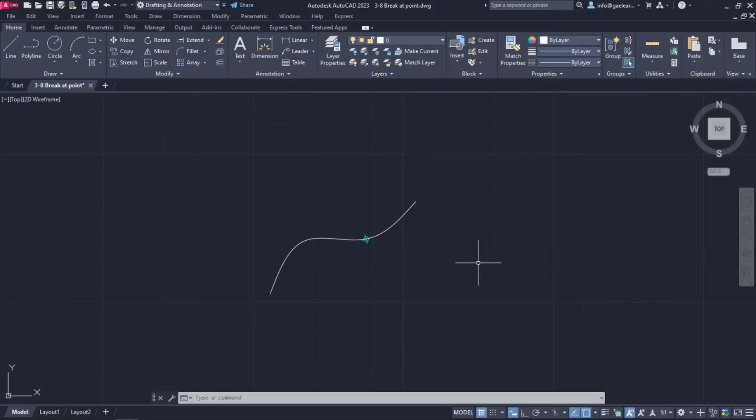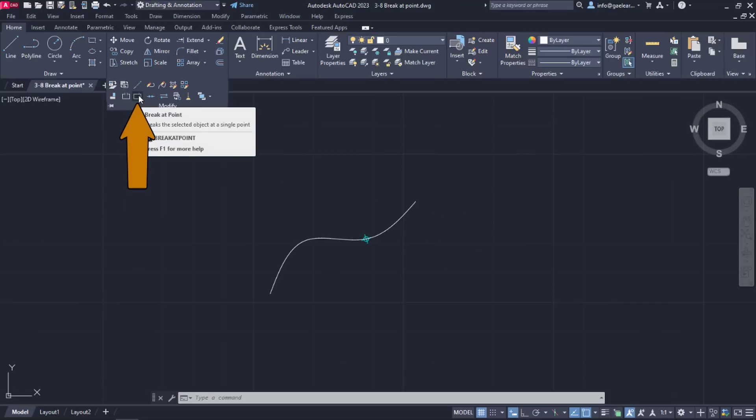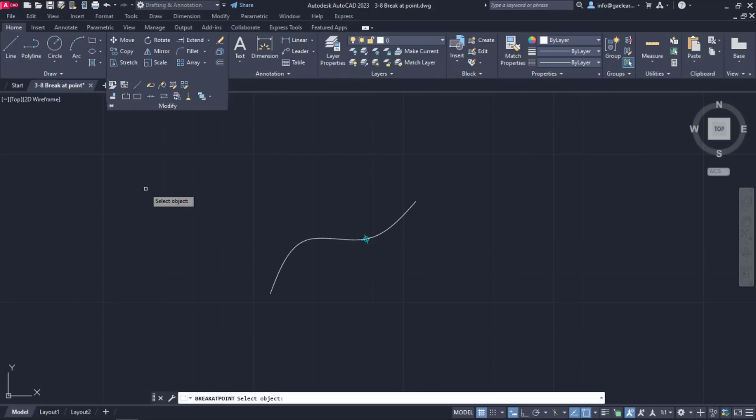The Break at Point tool can be found if we expand the Modify panel of the Home ribbon. Once the tool is active, a message prompts me to select the object I wish to break.